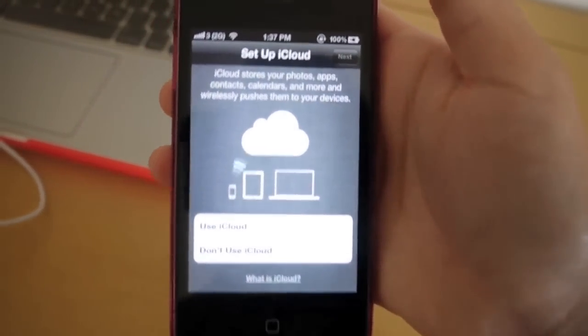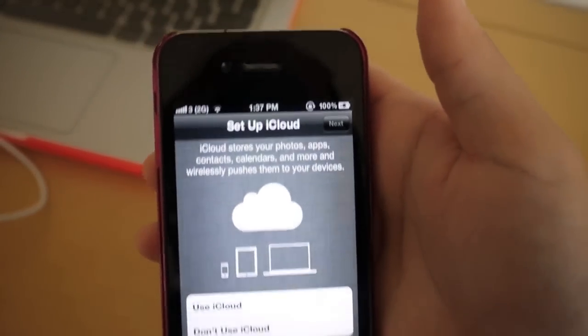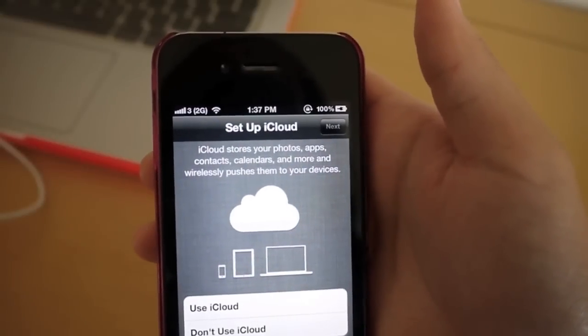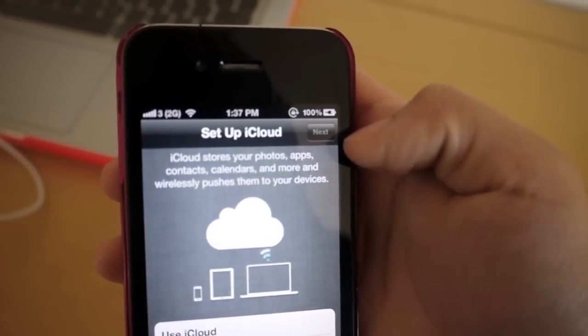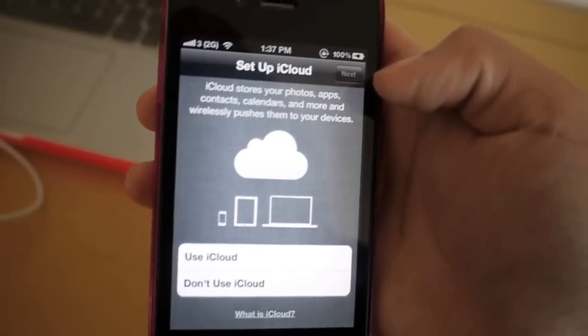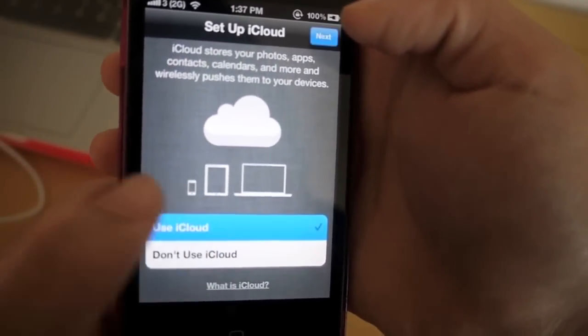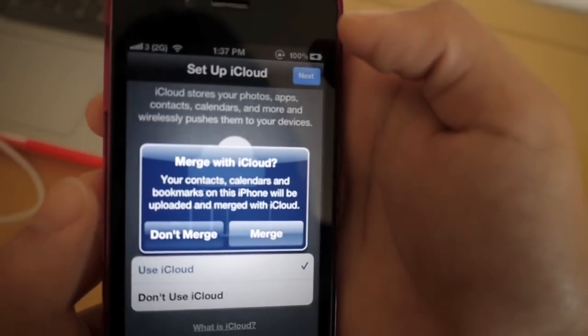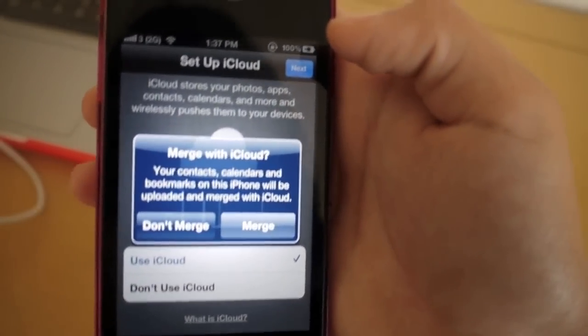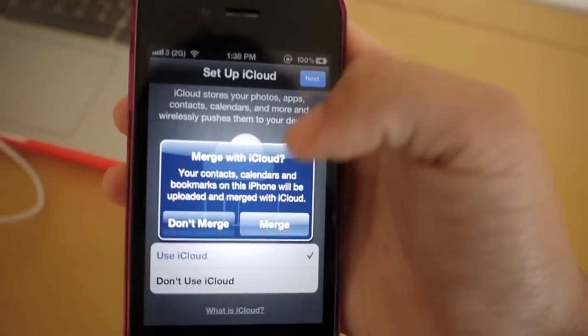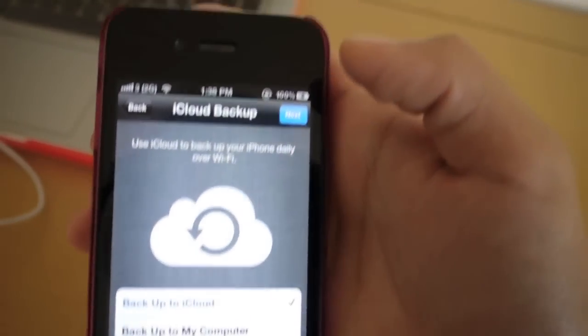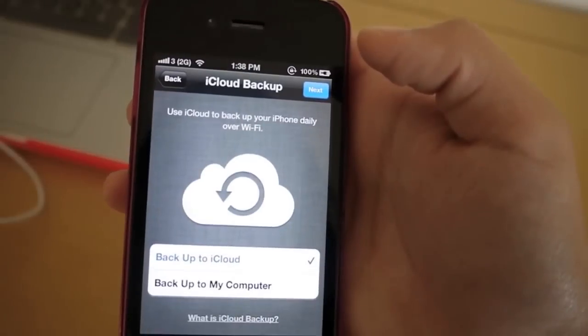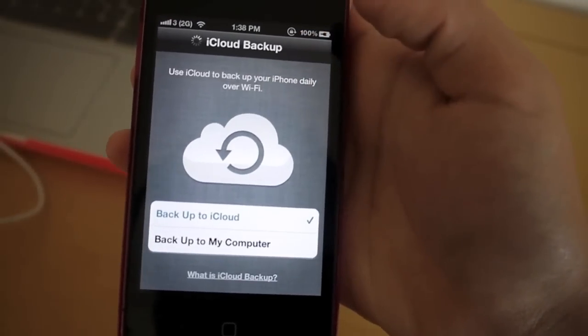Okay, over here. So as you can see right now, there is a window asking you to set up iCloud. It says that iCloud stores your photos, apps, contacts, calendars, and more, and wirelessly pushes them to your devices. So I'm going to click use iCloud because iCloud is pretty cool. Then I'm going to click next. So then next, they're going to ask merge with iCloud. Your contacts, calendars, and bookmarks on this iPhone will be uploaded and merged with iCloud. So I'm just going to click merge. So iCloud backup. Use iCloud to backup your phone daily over Wi-Fi. Backup to iCloud. Next.